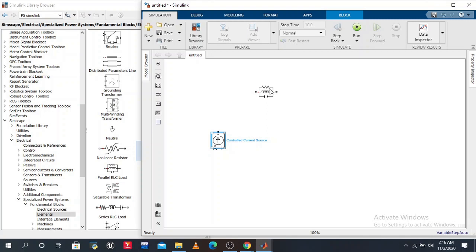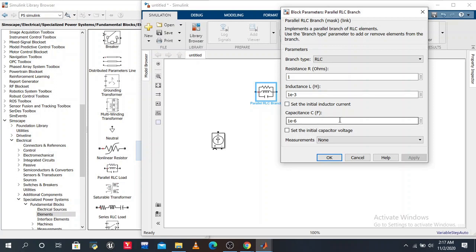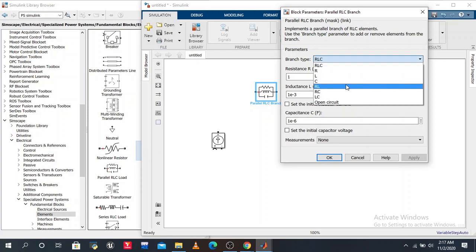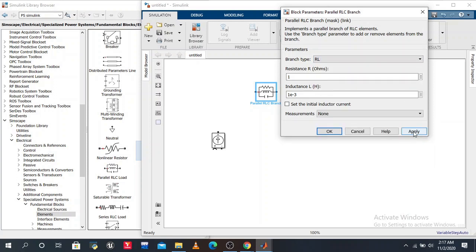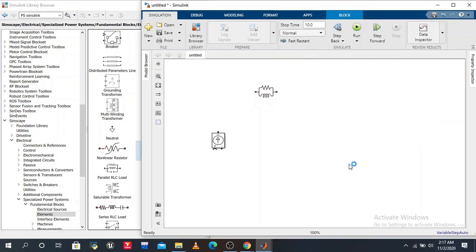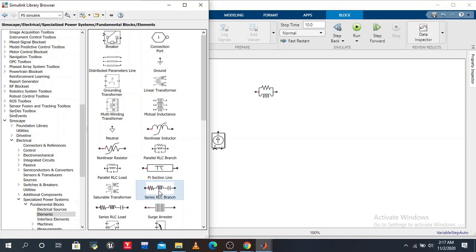One by one I take all the elements. I want an RL branch - double click on the RLC branch to configure. Now I want parallel to the source - parallel RLC branch. You can take series RLC branch; I prefer series RLC branch.